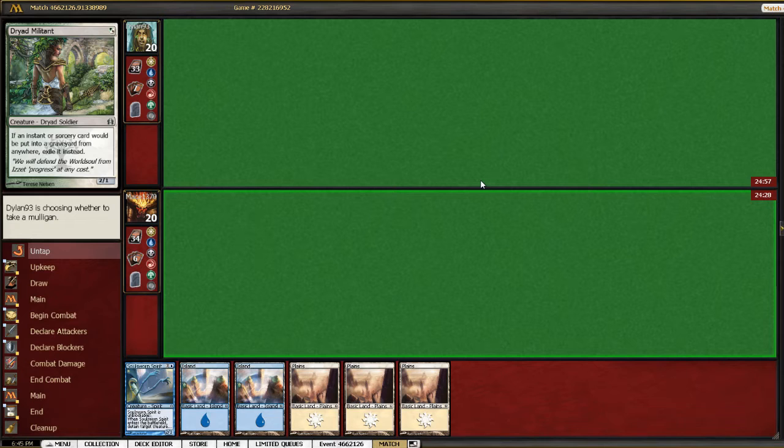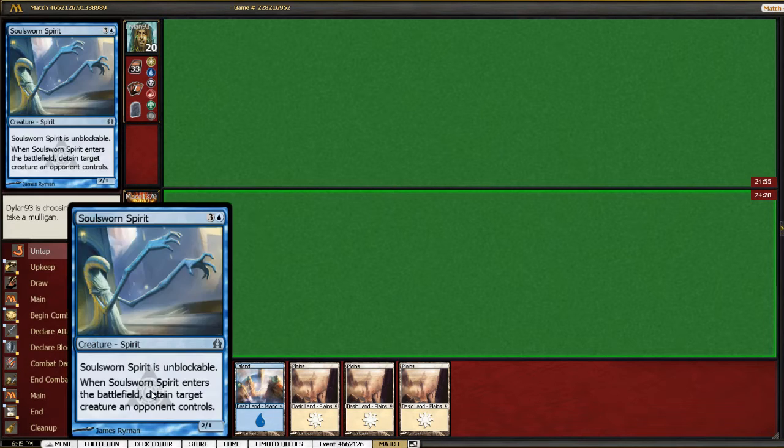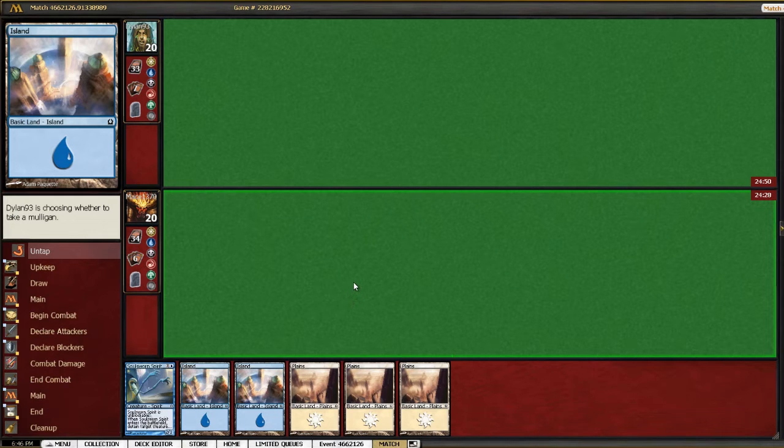And a five land hand with only a four drop? Hmm. It's not a good hand either. So we could go down to five.